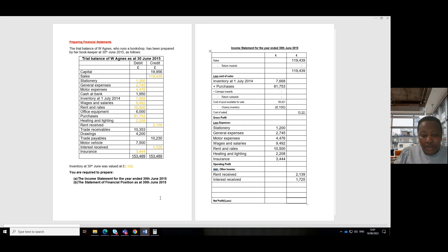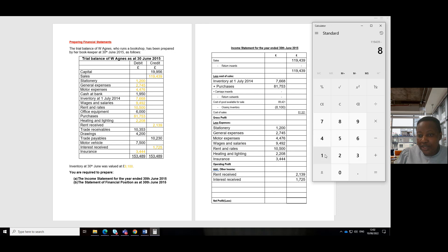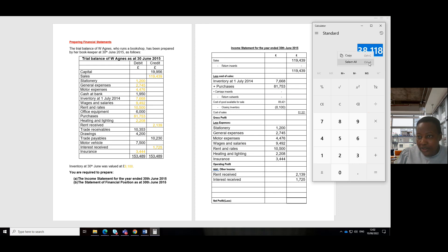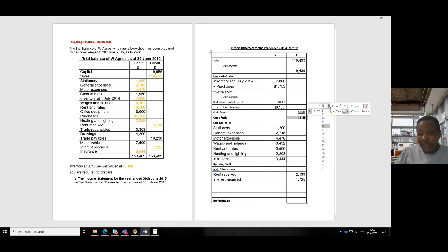We subtract our cost of sales figure from sales to get gross profit. Sales is 119,439 minus cost of sales 81,321 gives us gross profit of 38,118. That is our gross profit.